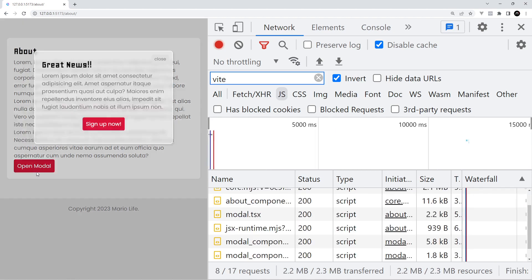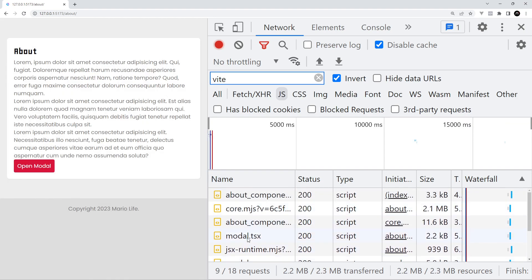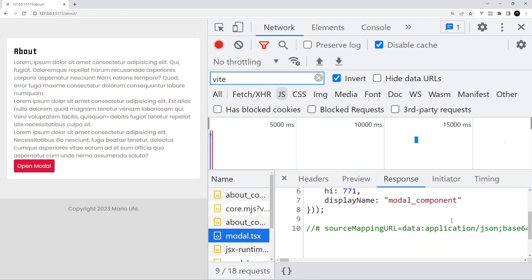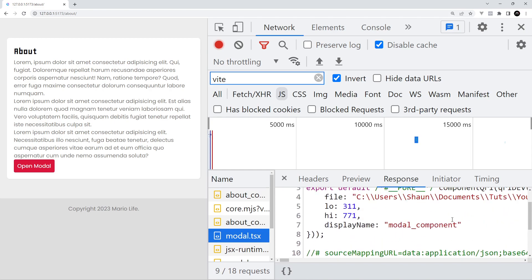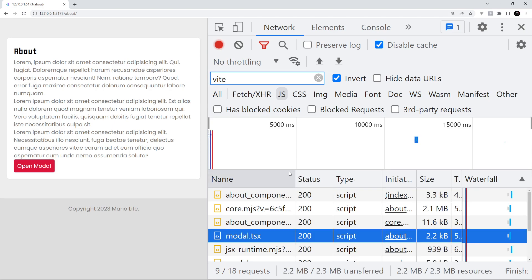We're only going to request any JavaScript as and when we need it. For example by clicking on a button which toggles a modal component or runs some other kind of code. At this point it will then only download that modal component JavaScript and execute it.